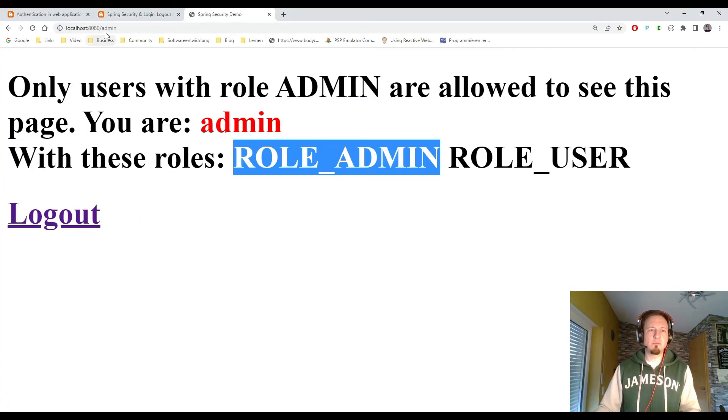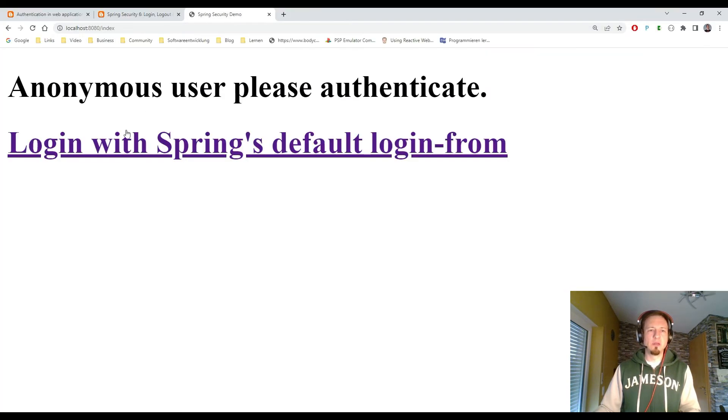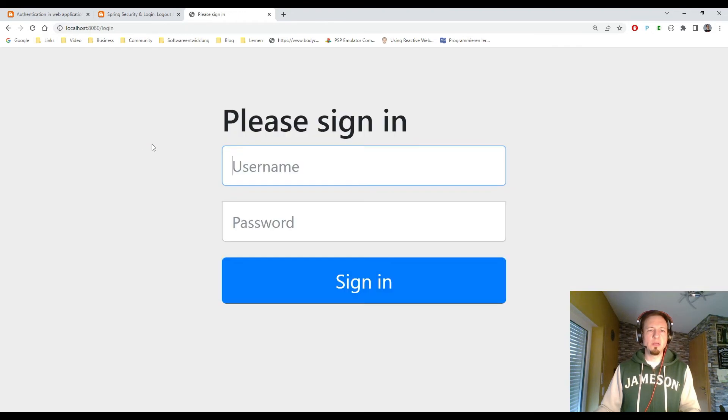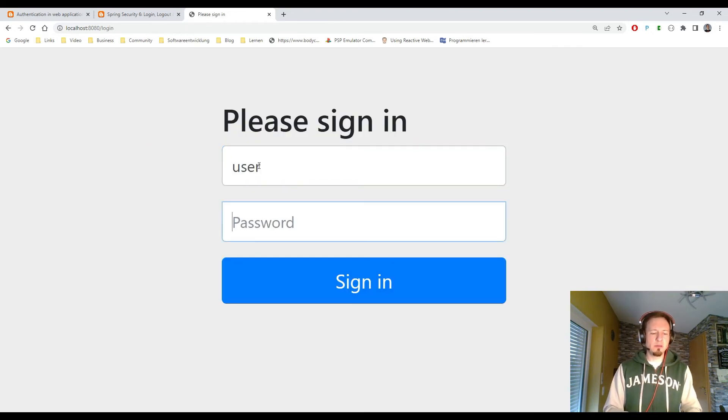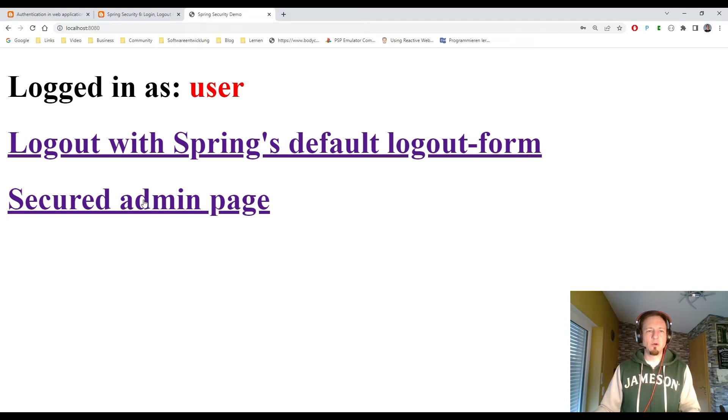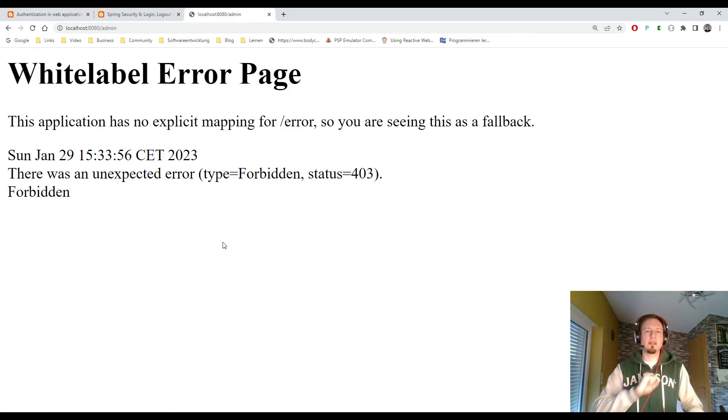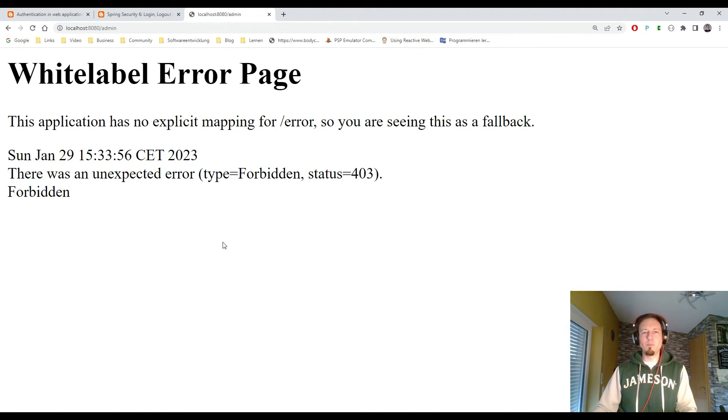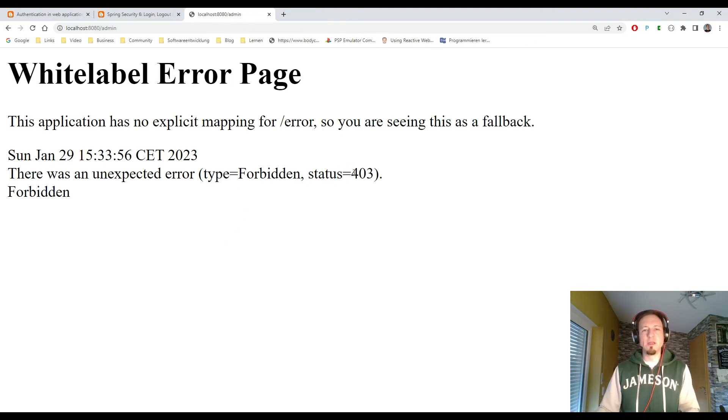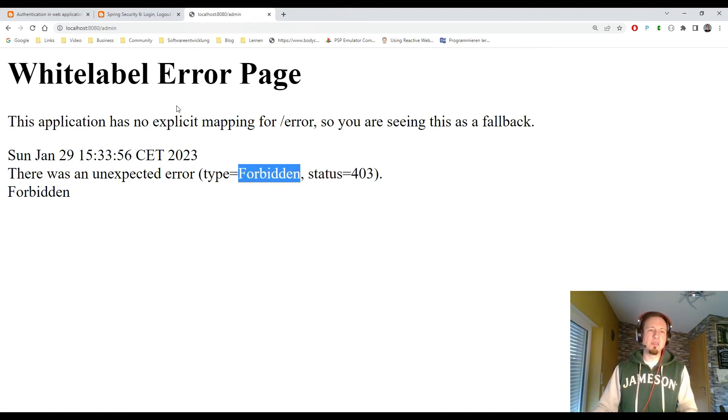So let's get back to the browser. Directly log out. Log in as user. Go to the admin page. And that is exactly what we need. It looks like an error. But if you read the details, here we see we get 403, which is HTTP code for forbidden. So we are not allowed as a user to see the admin page. And that is now exactly what we want here.